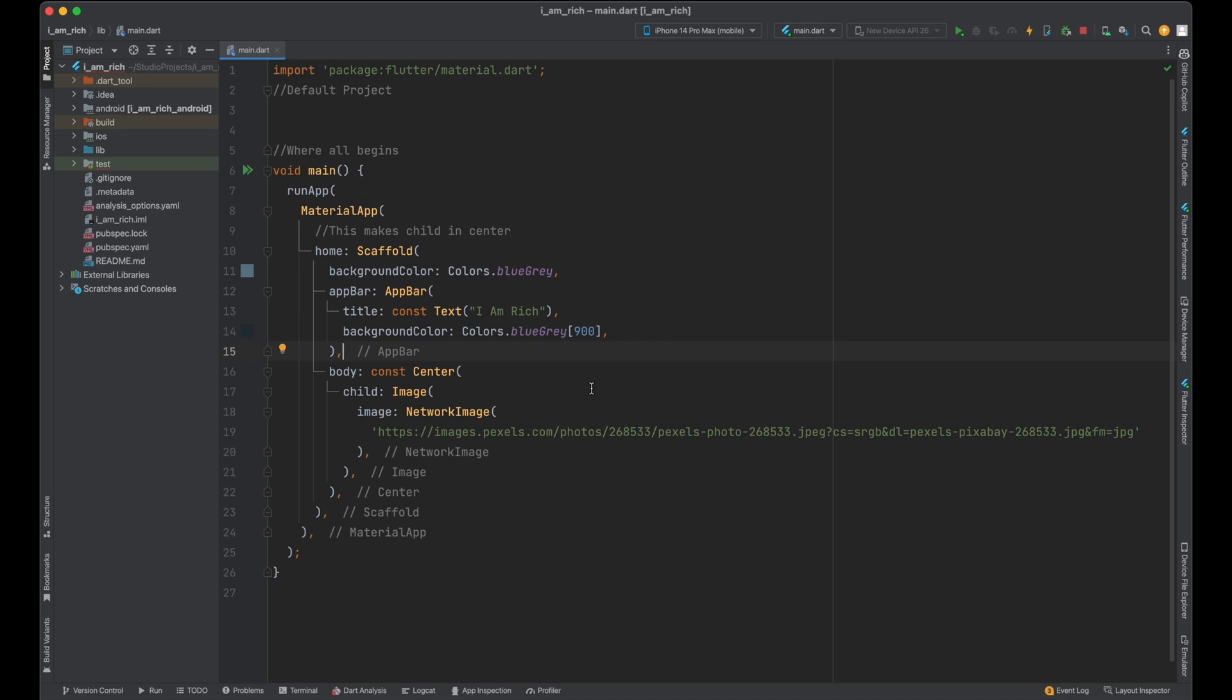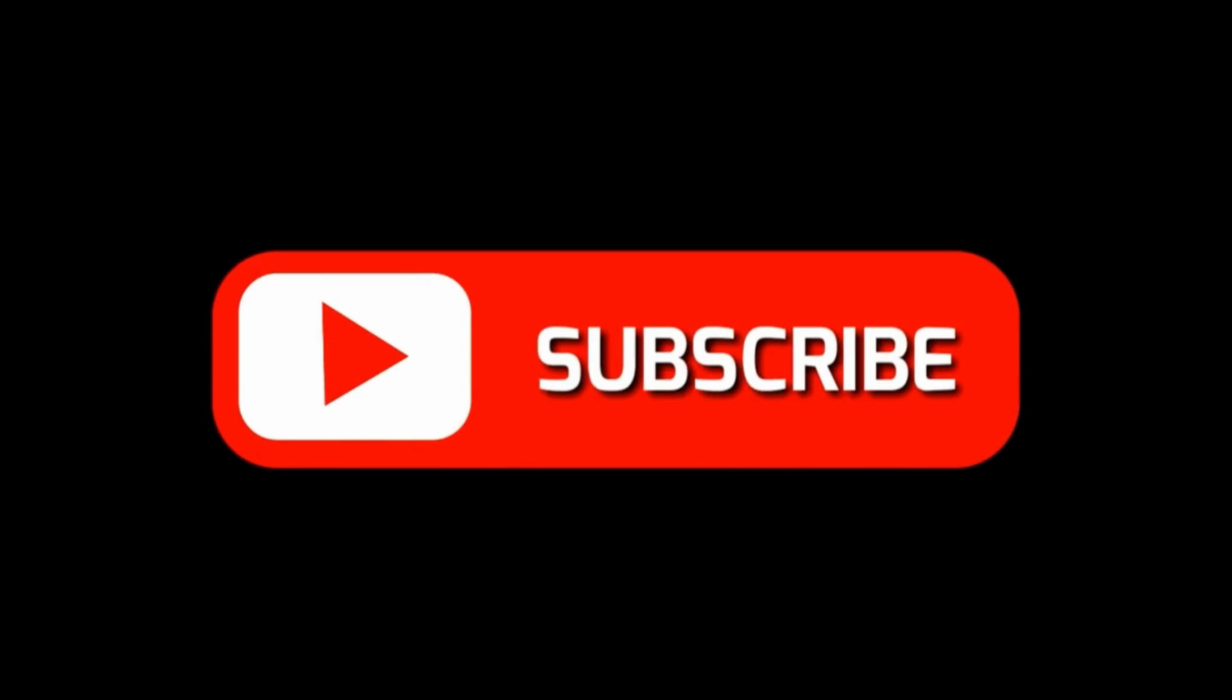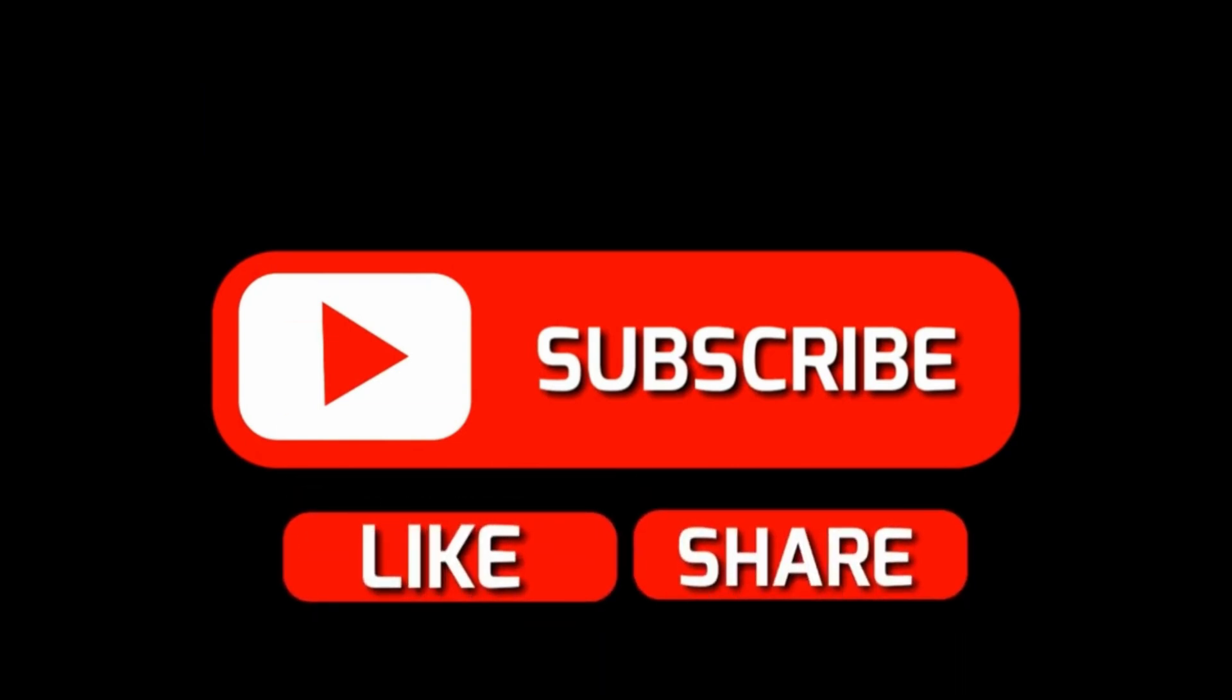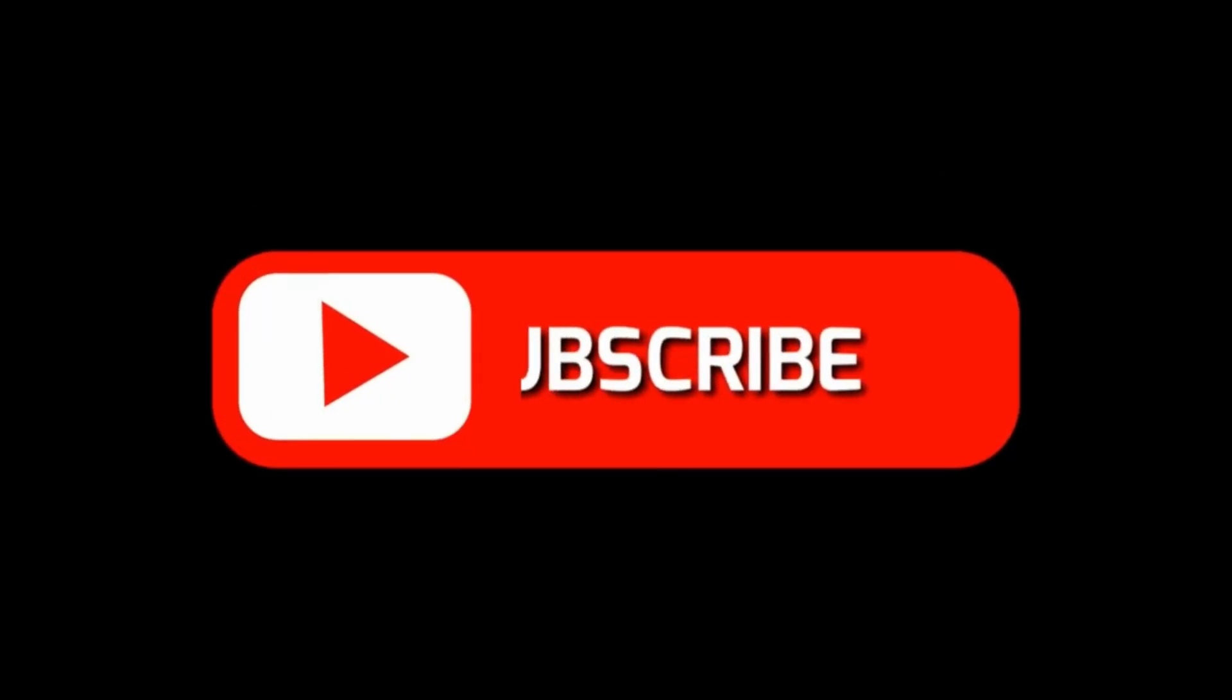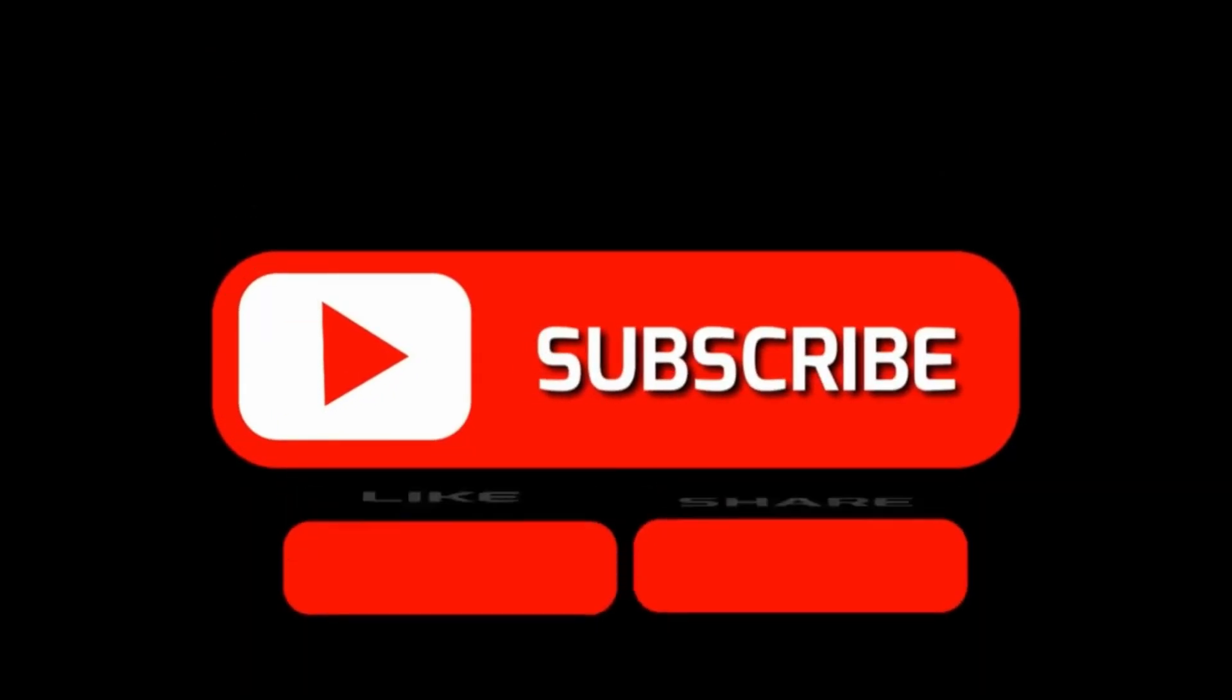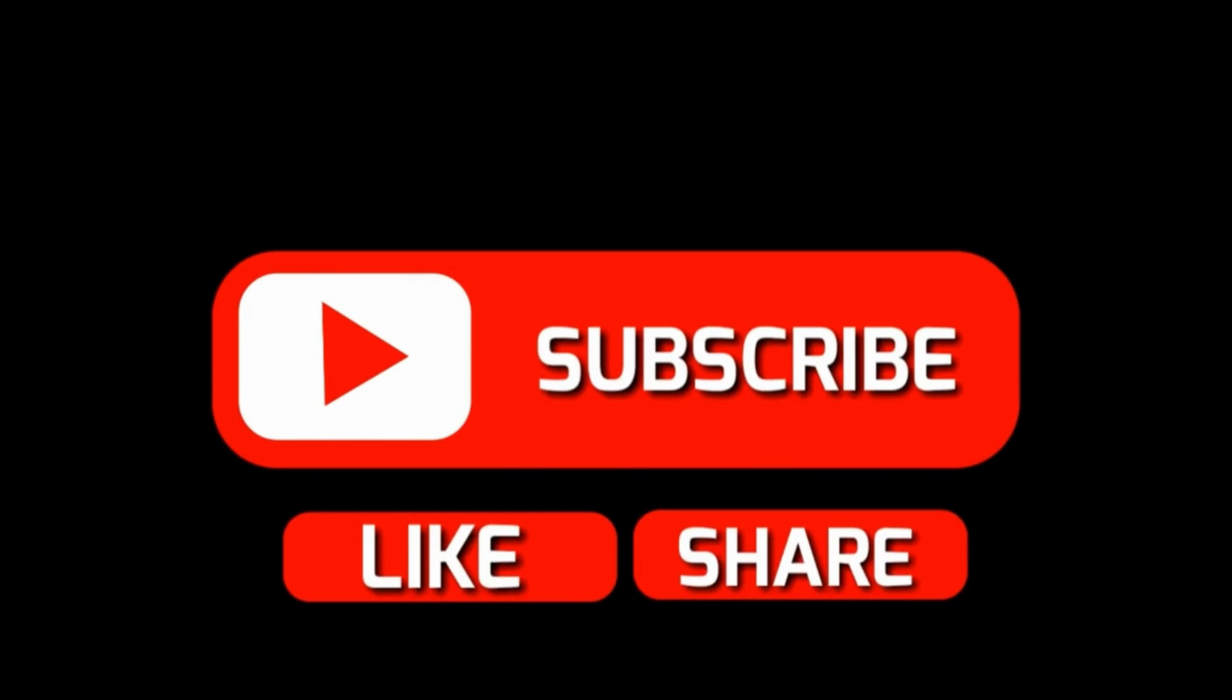If you enjoyed this video and are now officially Team Flutter, give that like button a good old thumbs up, like you're squishing a virtual bug—but a friendly one. Now, if you found this video as delightful as a fluffy kitten playing the piano, don't forget to hit share. Spread the Flutter love, because, well, sharing is caring, right?